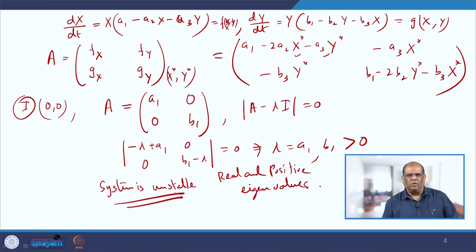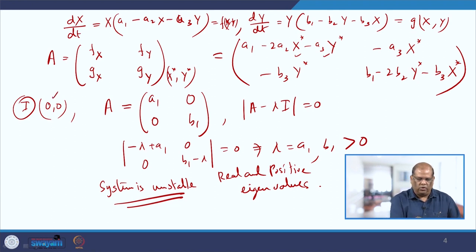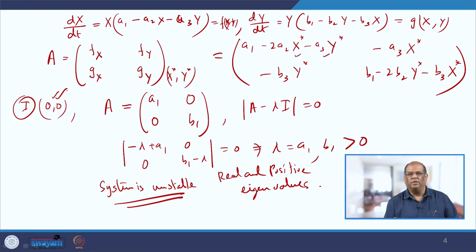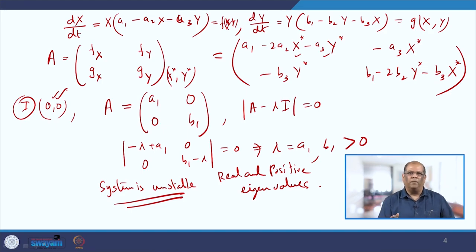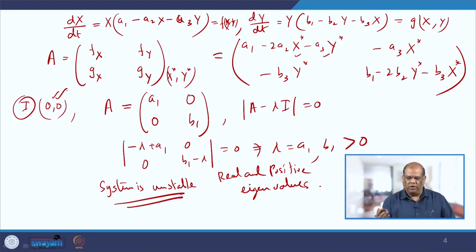This is justified because (0, 0) means both species go extinct. It is not desirable that two competing species both die out. Nature favors coexistence — both species must survive — and hence it is quite justified that (0, 0) is unstable.